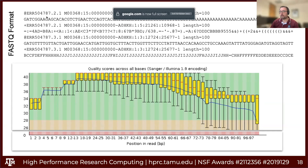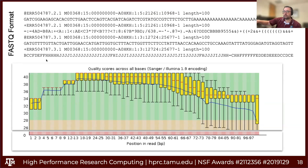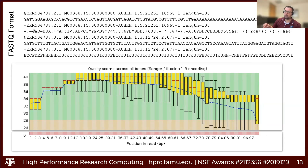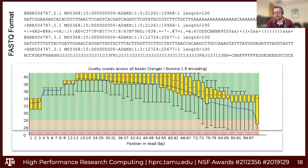Let's talk about the FastQ format. Every read has four lines: the read name starting with the `@` symbol (e.g., ERR504787.2.1 followed by information about location on the flow cell and read length), the actual base calls themselves, a third line with just a plus symbol or plus followed by the read name, and finally the quality scores for each base call. Each symbol corresponds to a Phred-based quality score.